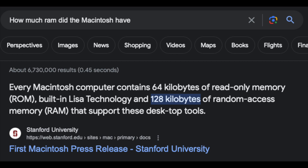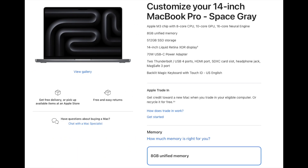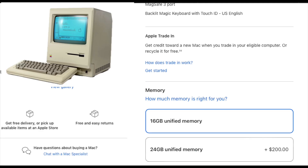Why did the original Macintosh only ship with 128 kilobytes of RAM? That is not even good enough. I mean, we are complaining nowadays about 8 gigabytes — at least give us something like 16 gigabytes back in 1984.